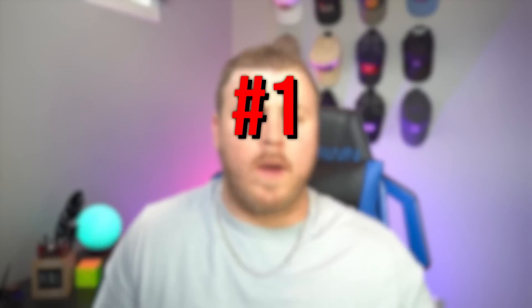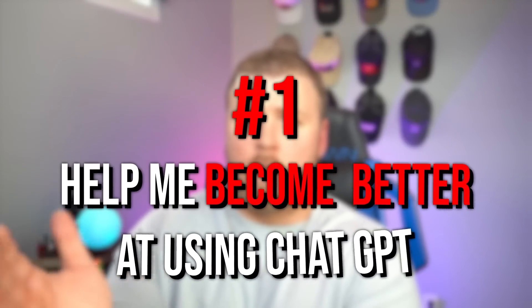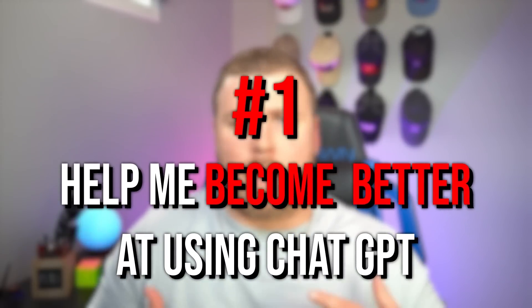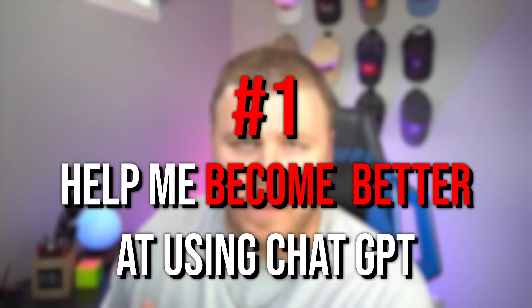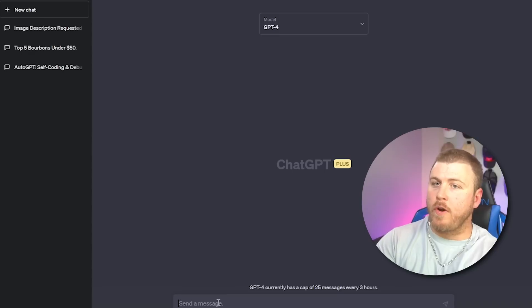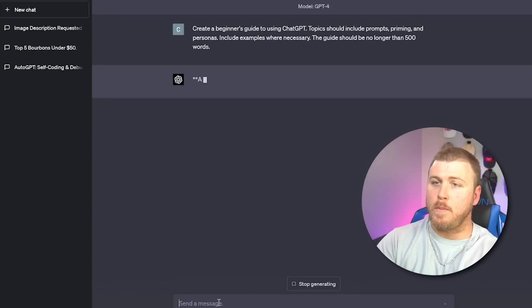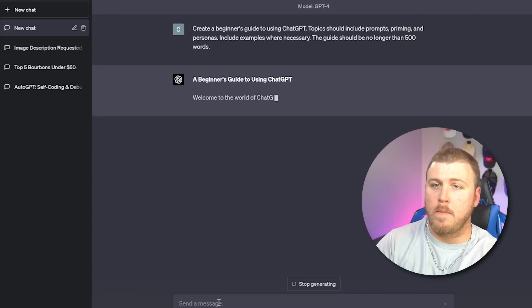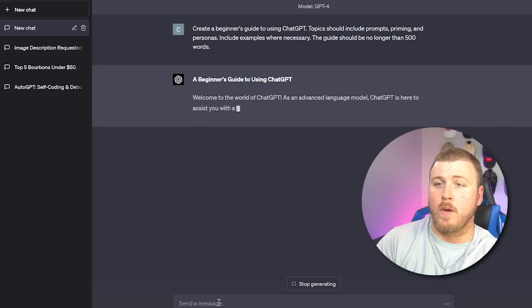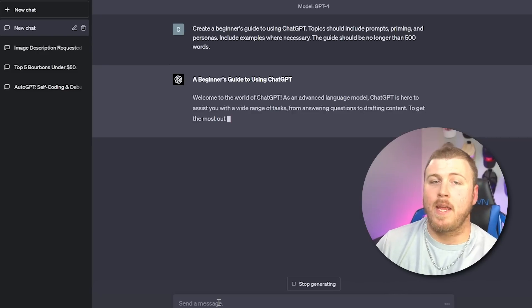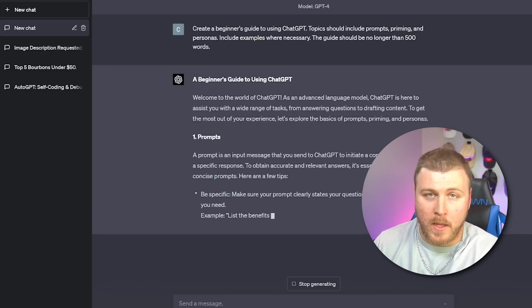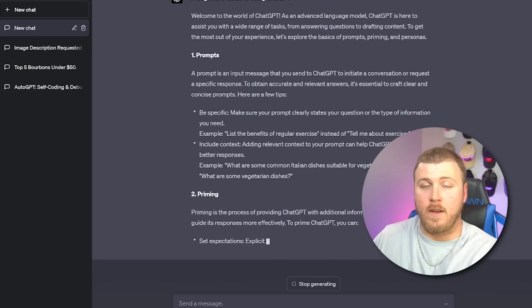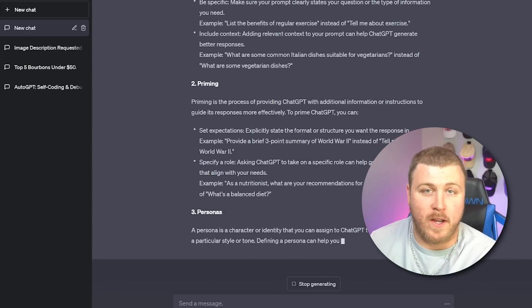But let's start with some honorable mentions. We're going to give you a little bit more value than just the top 10. These are prompts that are really valuable, but just wasn't powerful enough to be top 10 worthy. Number one, how about we ask ChatGPT how to help you become better at using ChatGPT. So what I'm going to type in is create a beginner's guide to using ChatGPT. The topic should include prompts, priming, and personas, include examples where necessary. And I'm going to give it an example of how many words I think it should be.